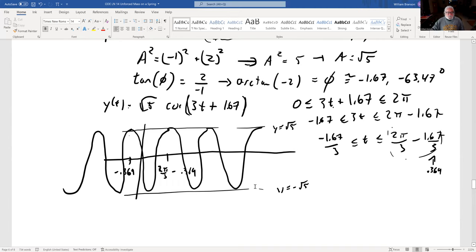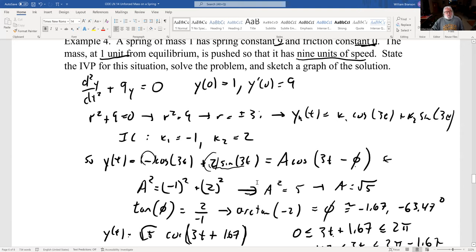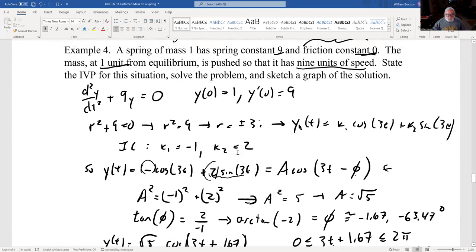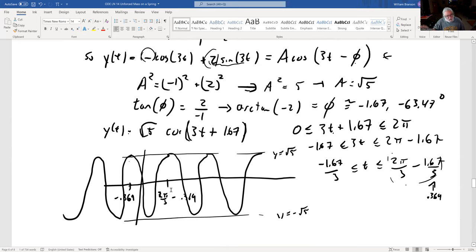So there are four types of solutions depending on your eigenvalues. Two real negative eigenvalues: overdamped — lots of friction, spring just grinds to a halt. Repeated roots: critically damped — spring and friction balanced, also grinds to a halt. Complex eigenvalues: underdamped — spring oscillates a bit as it dies out. And if the friction constant is zero: undamped — spring oscillates back and forth forever.